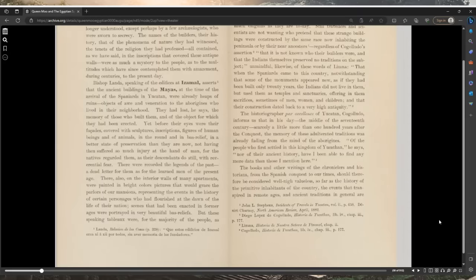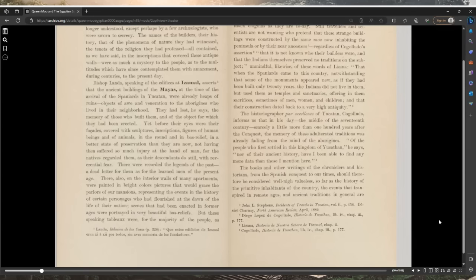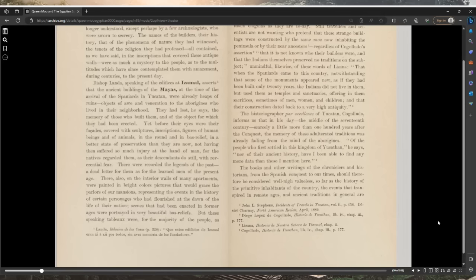Scenes that had been enacted in former ages were portrayed in very beautiful bas-reliefs. But these speaking tablets were for the majority of the people as much enigmas as they are today. Still, travelers and scientists are not wanting to pretend that these strange buildings were constructed by the same race now inhabiting the peninsula or by their near ancestors, regardless of Cogolludo's assertion that it is not known who their builders were and that the Indians themselves preserved no traditions on the subject.